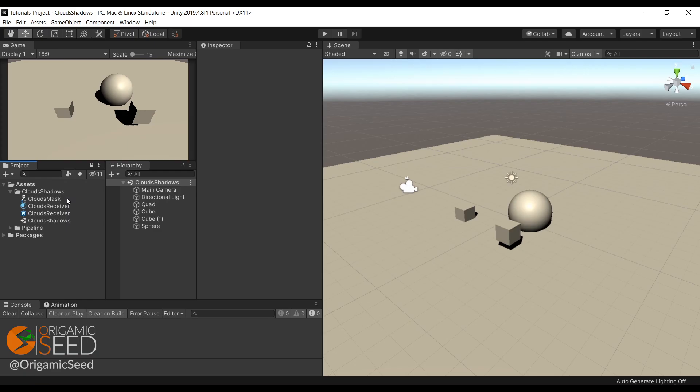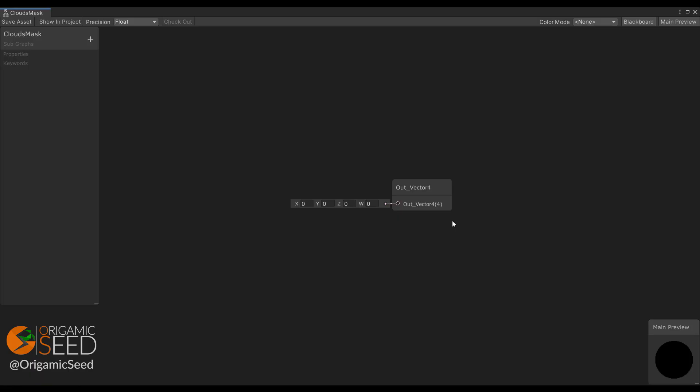Let's begin with the subgraph. Here we'll create a cloud shape. I'll show you one solution, but obviously you can create any shapes you want to apply as a mask.